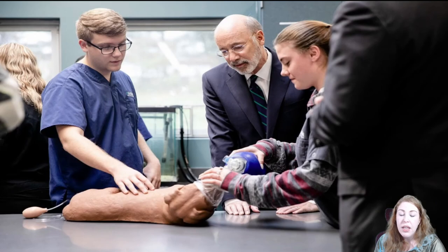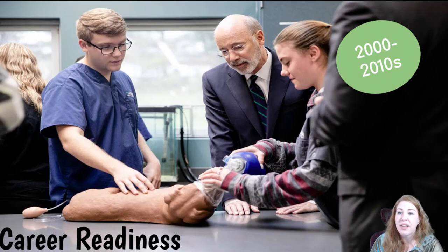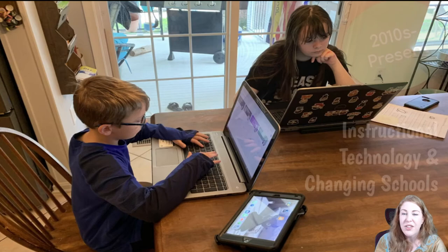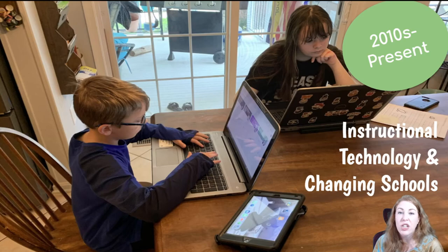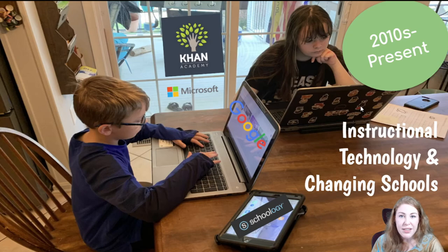This also led to more advances in career readiness. Career and technical education had a lot of advancements with technology in the 2000s to 2010s, creating programs in public schools to help students be more career-ready when they leave high school. And that brings us to today — the 2010s to the present — where instructional technology is changing schools, with big private companies like Khan Academy, Microsoft, Google, and Schoology creating learning management systems that build on students' knowledge of technology as well as learning from home and different ways of learning.